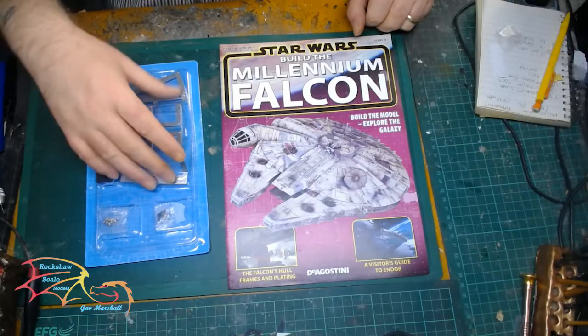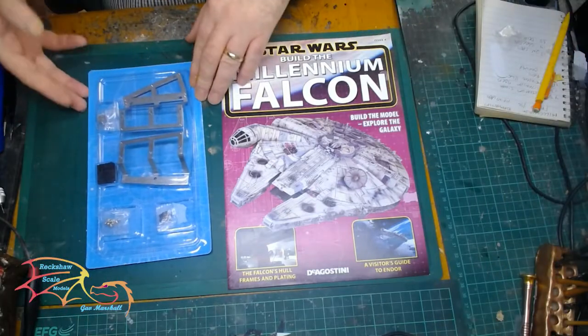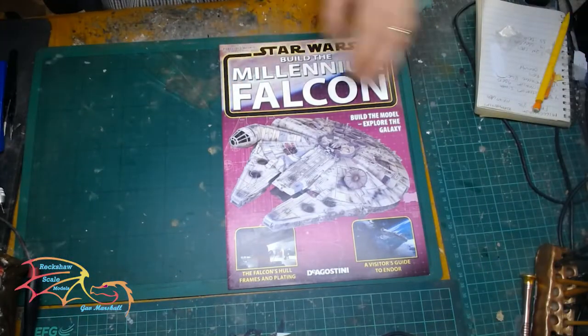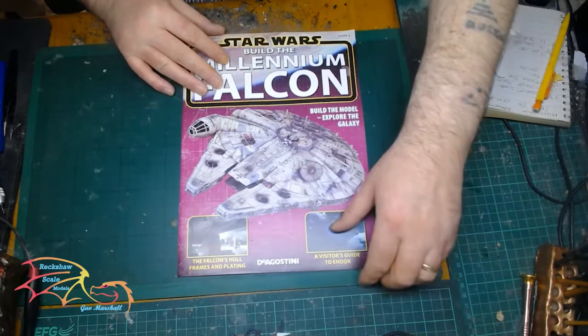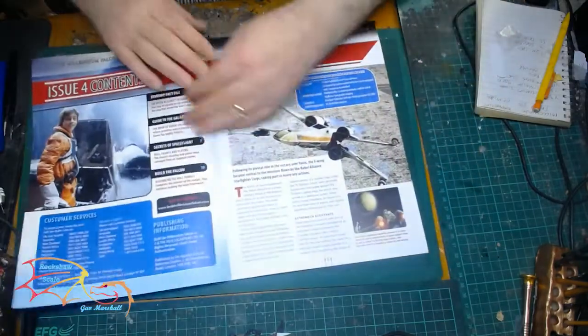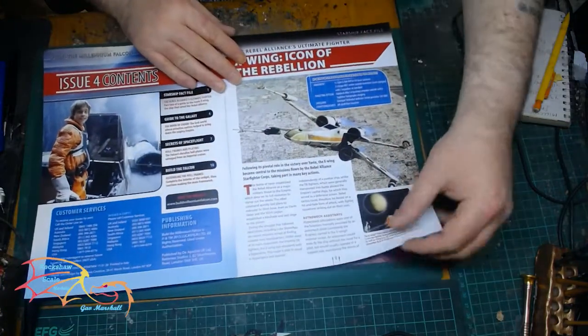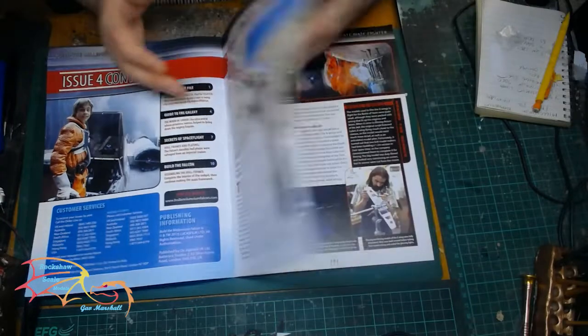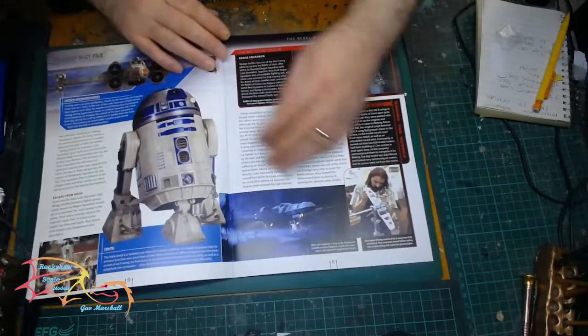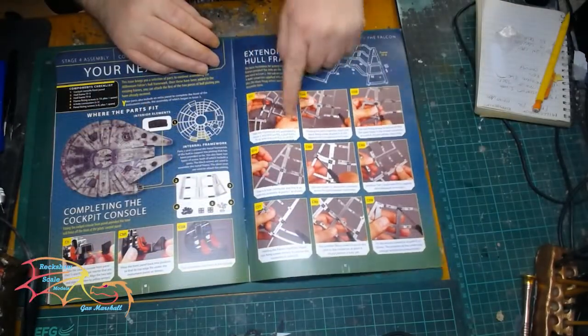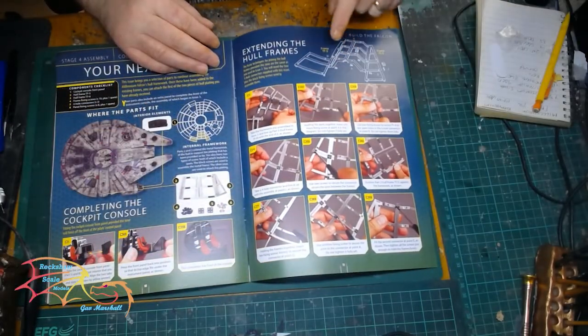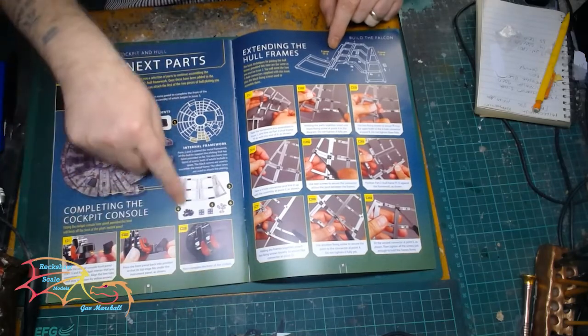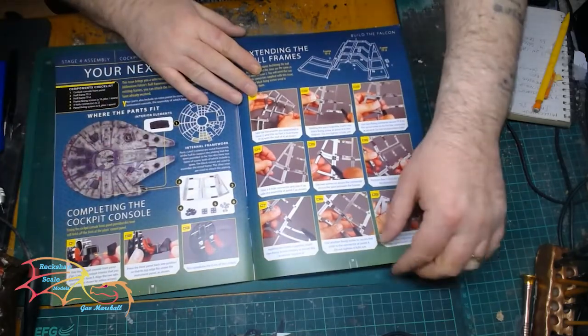I'm beginning with issue 4. As you can see the parts are mostly interior structure for the hull. I'll also be using parts from previous issues, so 1 to 3, but as you can see from the instructions here it's mostly just working on the actual interior structure.